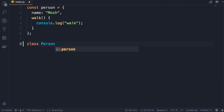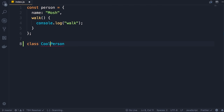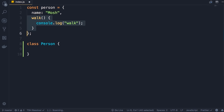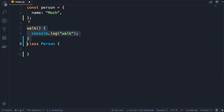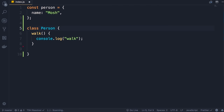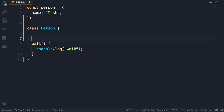We start with the class keyword and give our class a name — Person — using Pascal naming convention where the first letter of every word is uppercase. Then we add a code block. We need to move our walk method inside the Person class. Finally, we need to add another special method called constructor — just like the walk method, constructor is a method but the name is reserved.